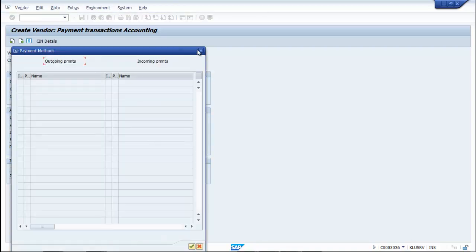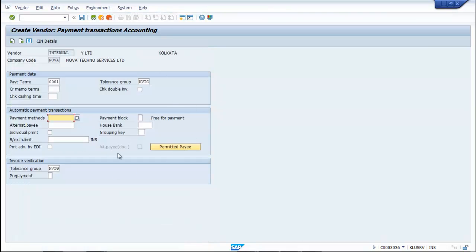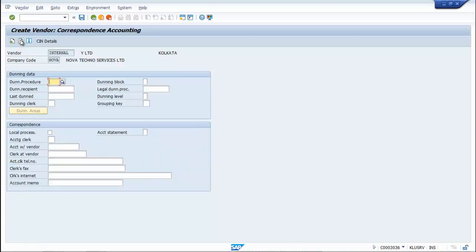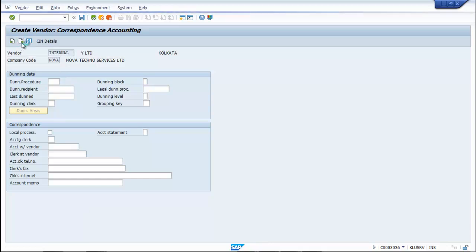You can also configure the Payment Methods. Move to the next page — all about Dunning Procedure. Now you can move to the Screen Details.